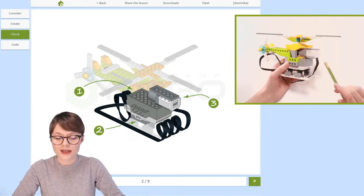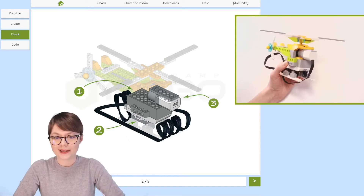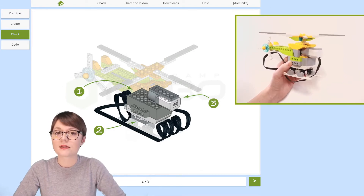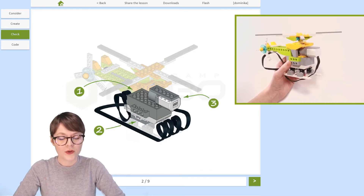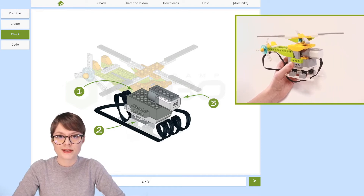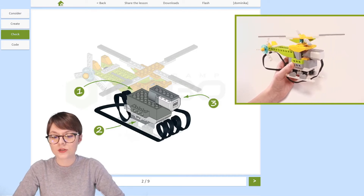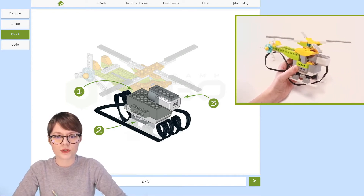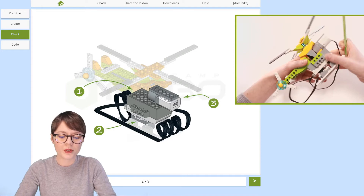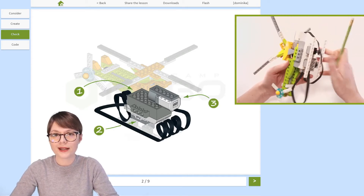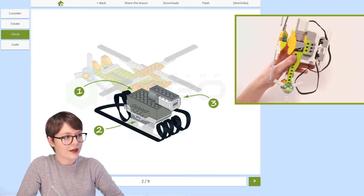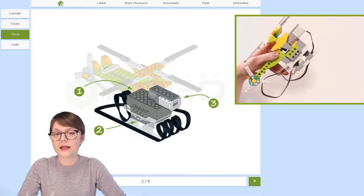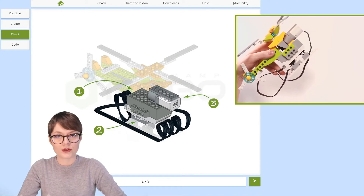The motor is right here and it is responsible for making this construction move. In a moment we'll see how exactly the drive created here is going to be transferred to other elements of this construction. But before we do, we have one more electronic element left — it's right here — our tilt sensor, and as you can see it is placed right underneath our helicopter.